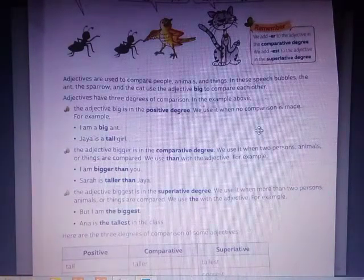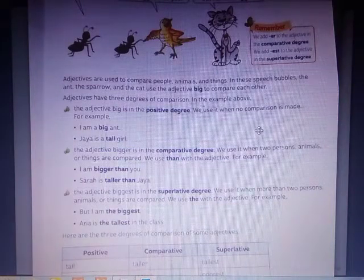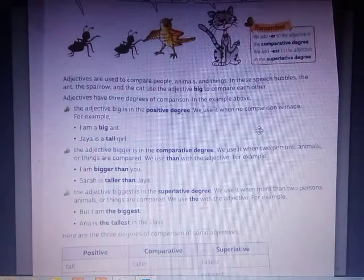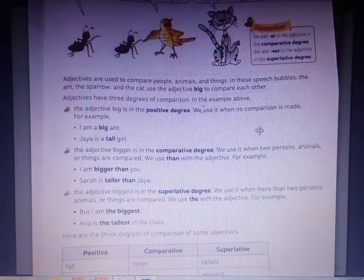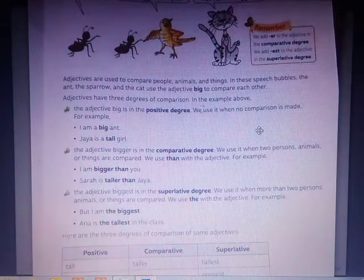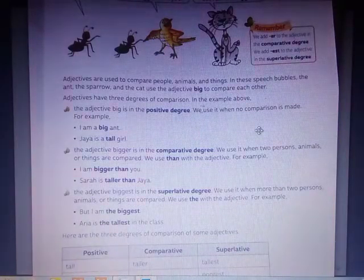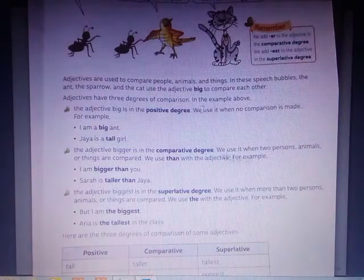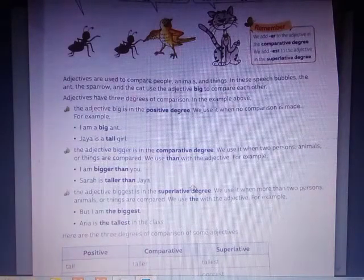What is the positive degree? It is the adjective that we use to describe. What is the comparative degree? It is the concept we use when comparing two persons or things. The adjective we use to describe in comparison is the comparative degree.